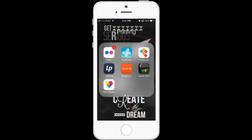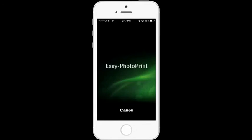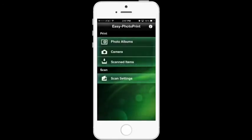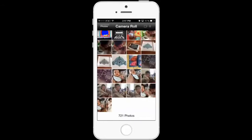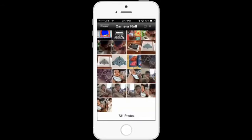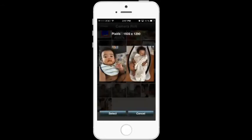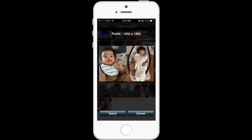Now I'll close the PicStitch app and open the Canon IEPP app. I tap on it, wait for it to open, tap on 'Photo Albums,' click on my Camera Roll, and find the photo we just created.